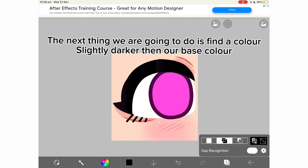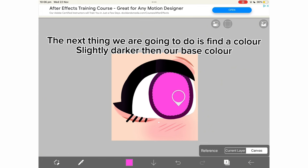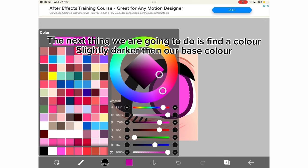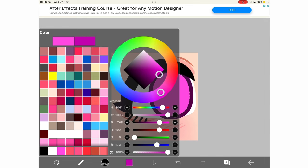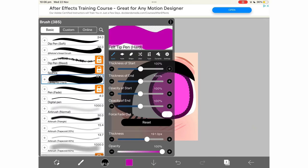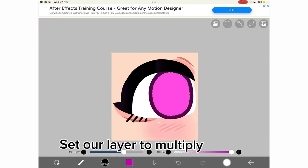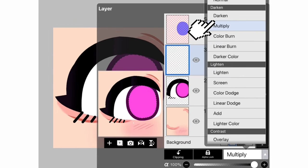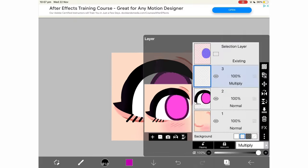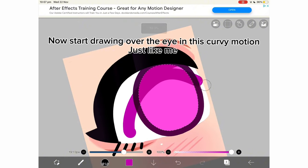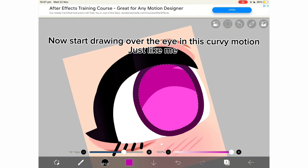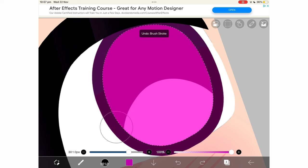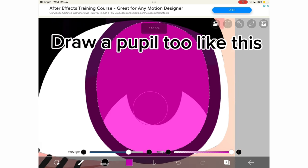The next thing we are going to do is find a color slightly darker than our base color. Set our layer to multiply. Now start drawing over the eye in this curvy motion, just like me. Draw a pupil like this.